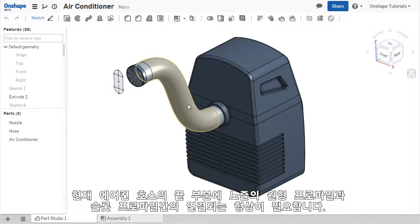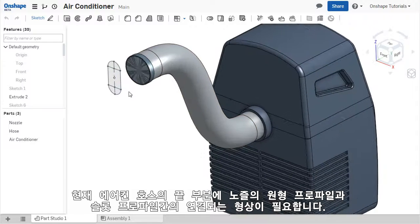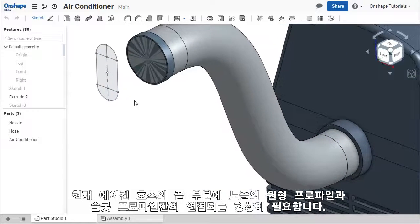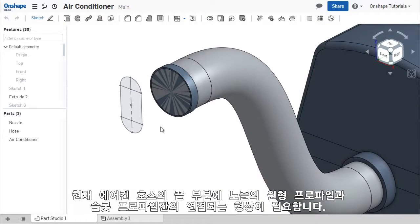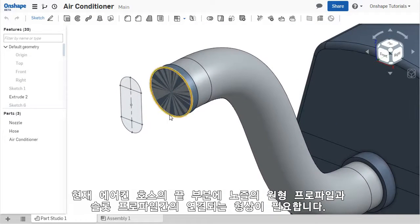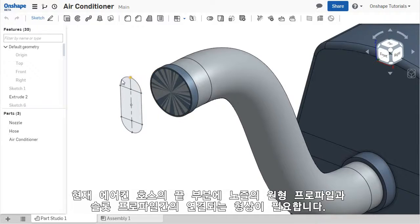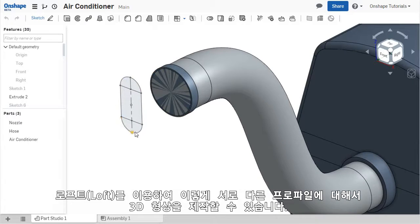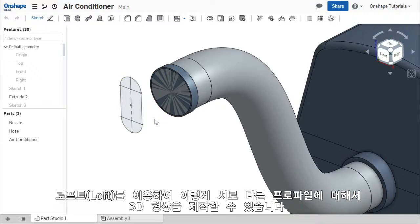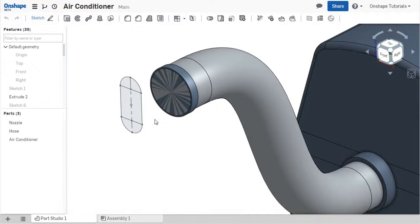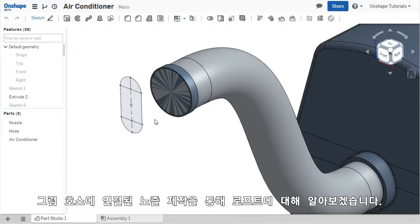Or in the case of this air conditioner hose, the geometry of the nozzle at the end needs to be created by connecting a circular profile to a slot profile. The LOFT tool is specifically designed to create solid geometry between these different profiles. Let's dive into using the LOFT tool and seeing how to create the nozzle on the hose.